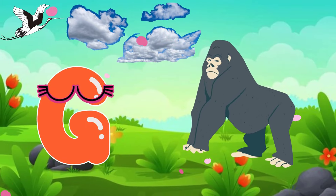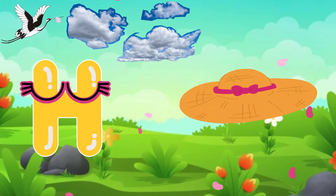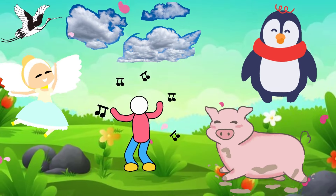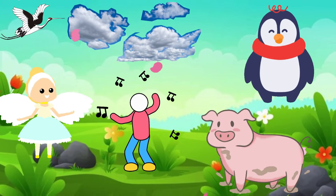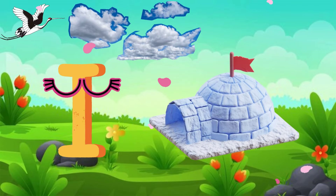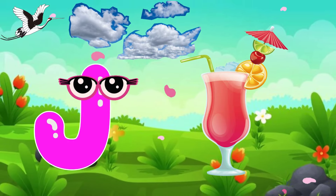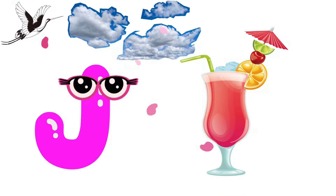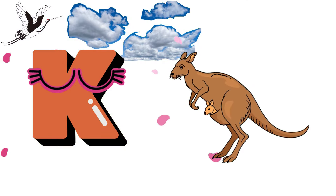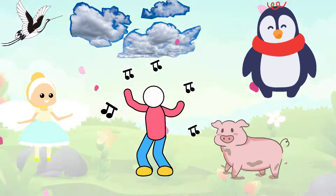G is for Gorilla, Gorilla. H is for Hat, Hat. I is for Igloo, Igloo. J is for Juice, Juice. K is for Kangaroo, Kangaroo. L is for Lion, Lion.